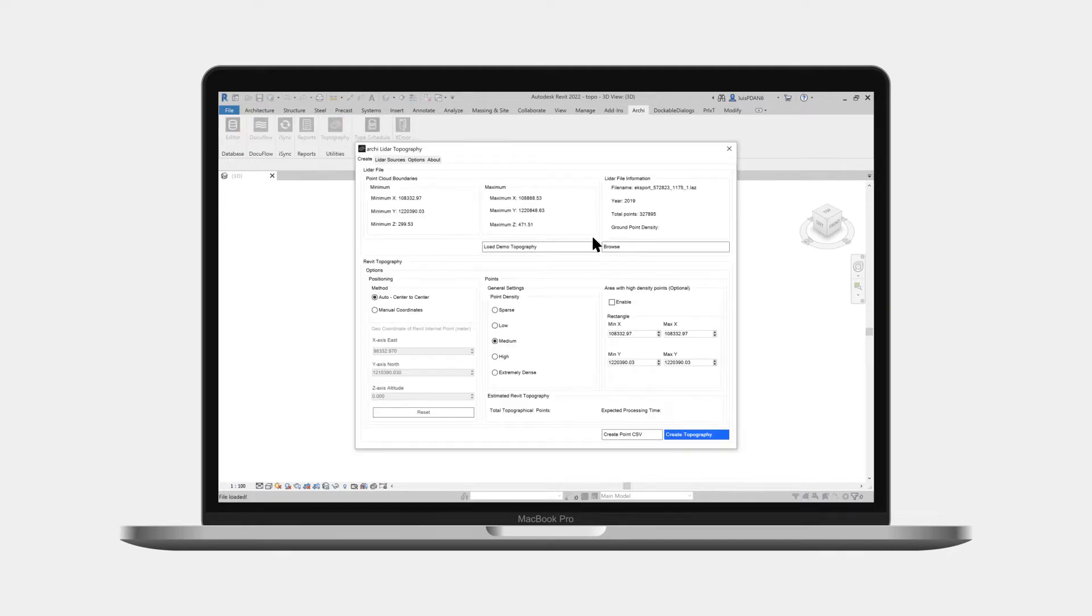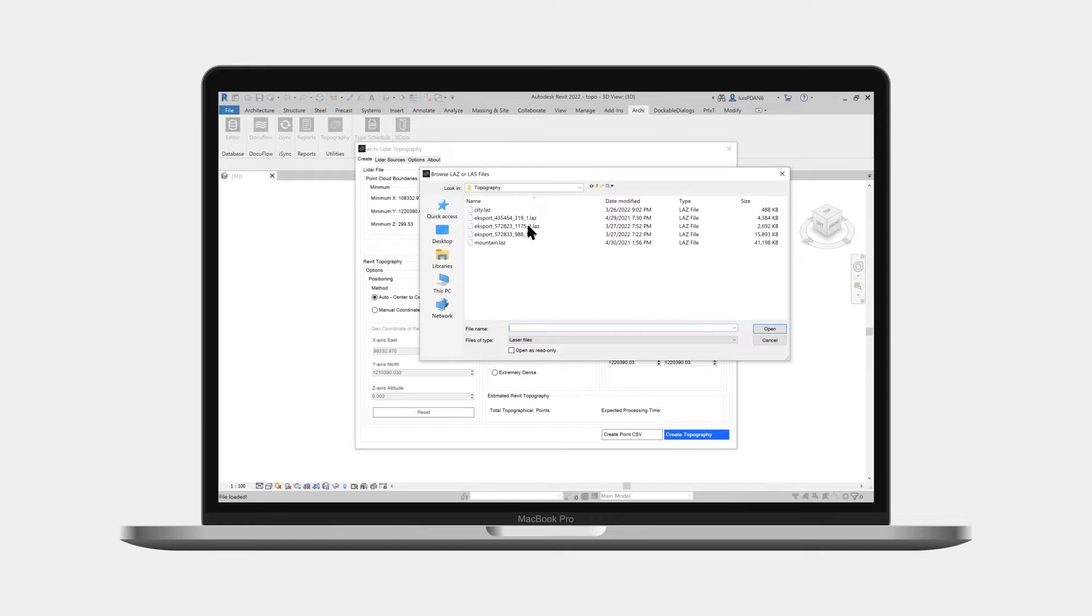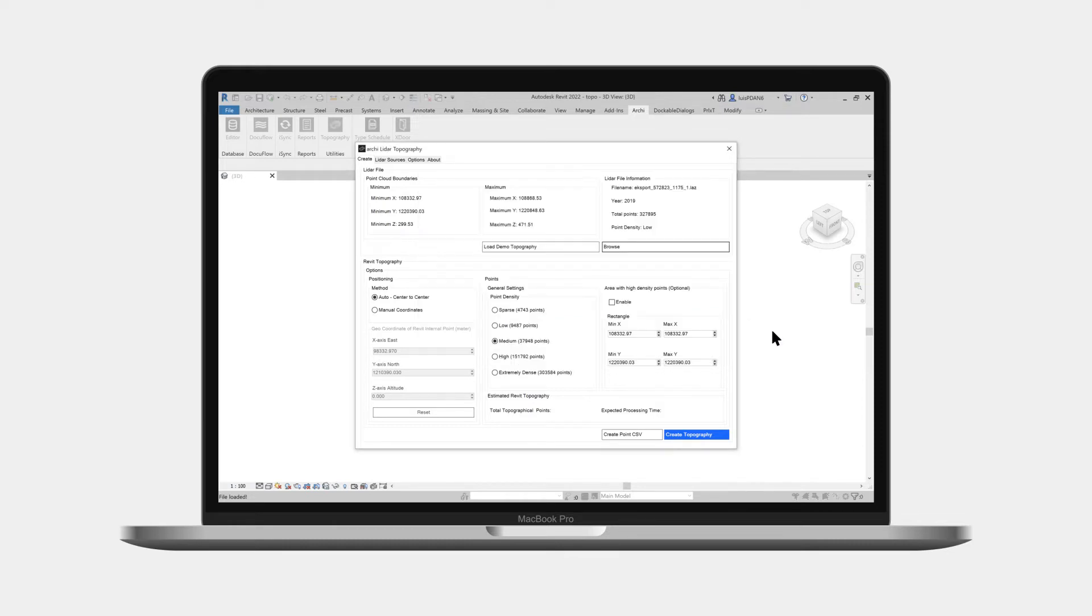Then browse and select a lidar point cloud file. Once the file is loaded, the properties of that file become visible in the dialog.